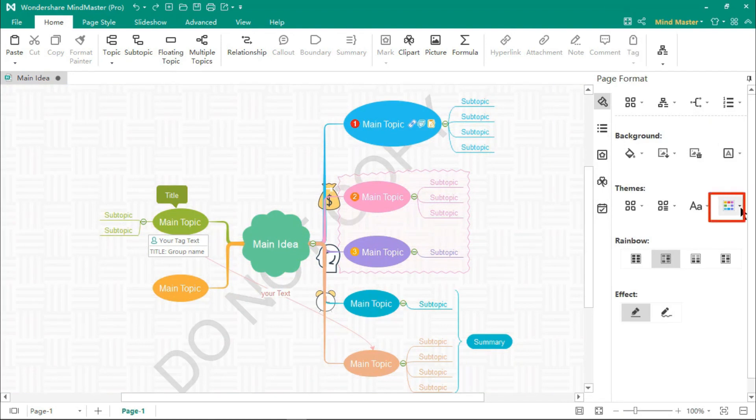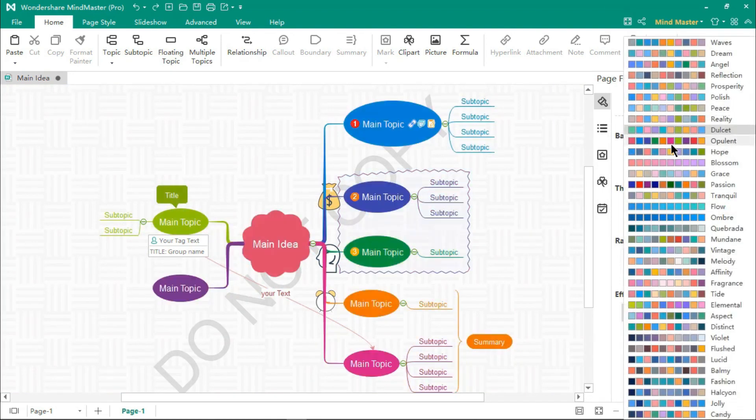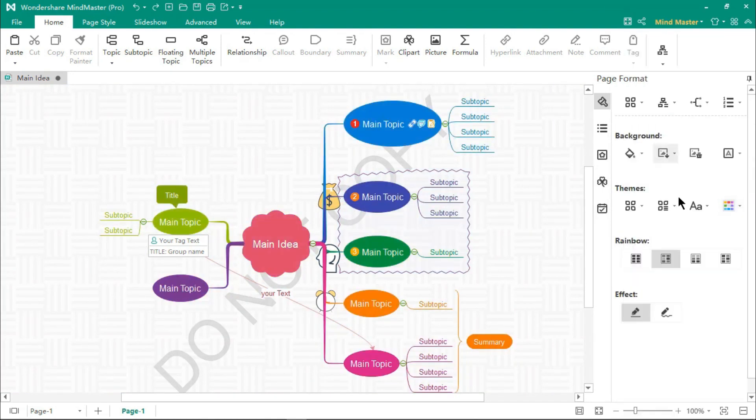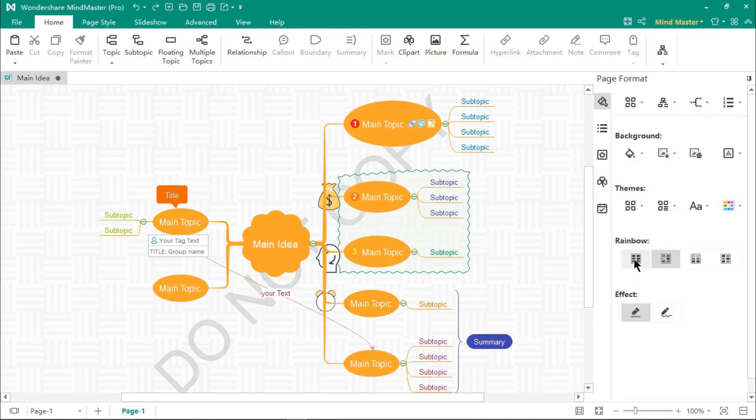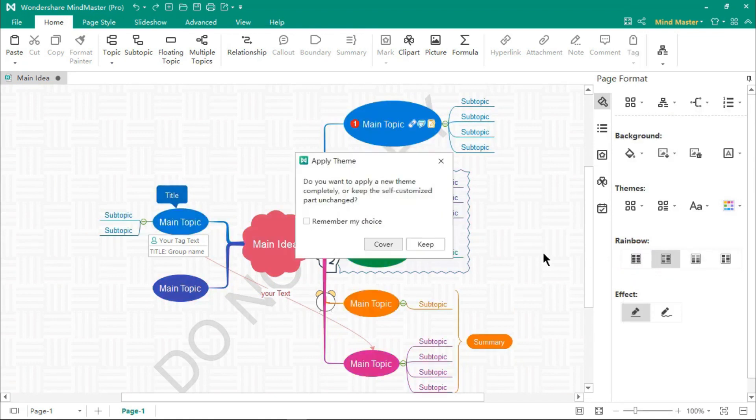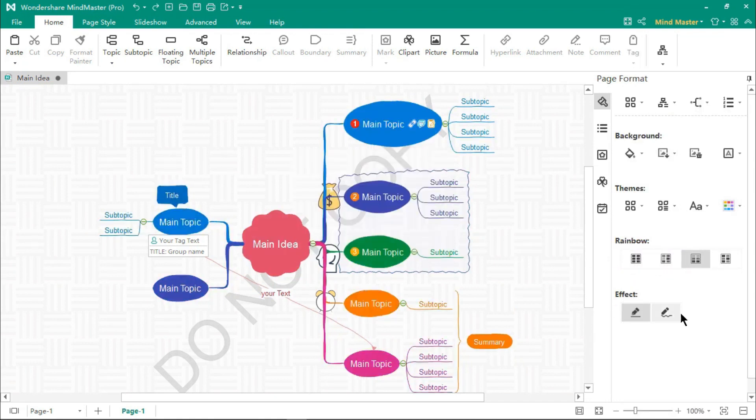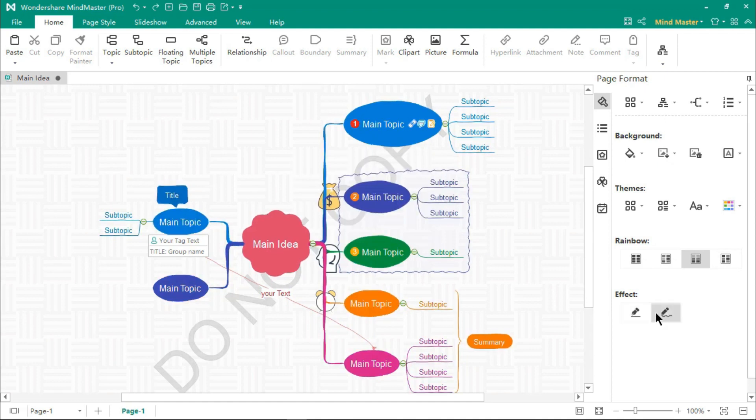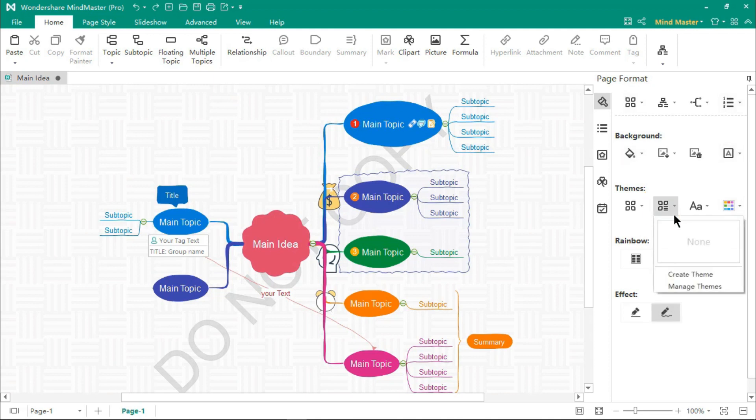Under the theme section, there are many built-in color schemes, which you can use to readily change the colors of your mind maps. Using options under the Effects section, you can modify the connector lines into sketch style.